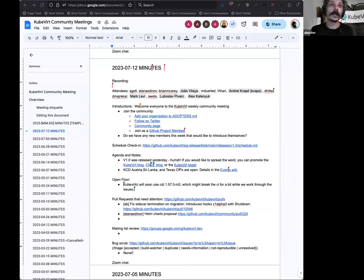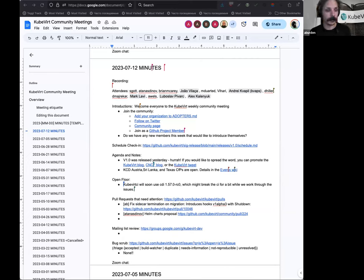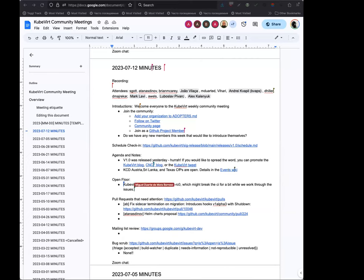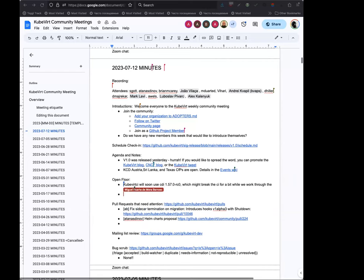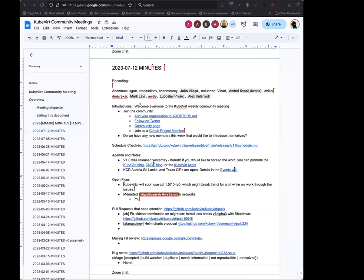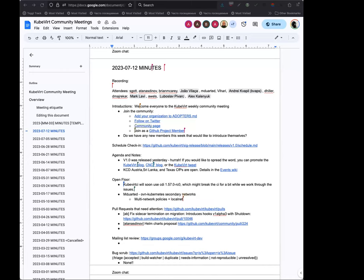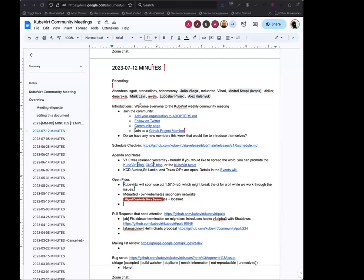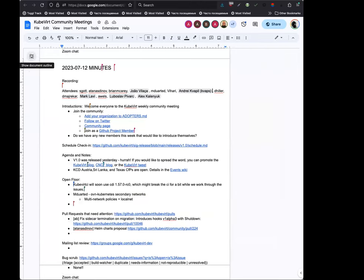And it looks like Alexander is adding something to the open floor so I will turn it over to him. Sure, so we are working on integrating CDI 1.57 which includes populators into the KubeVirt CI. And we have noticed that there's probably a bunch of tests that don't play nicely with that. So once that gets in it will probably break CI for a little bit until we work through all the issues. We've identified three or four things that might break. We're not 100% sure, so I just wanted to make everybody aware of that. We are aware of the issues that will probably arise and we will work after we're fixing it.